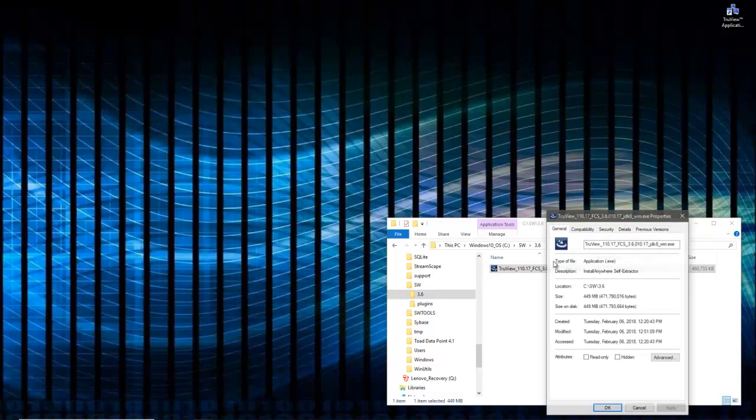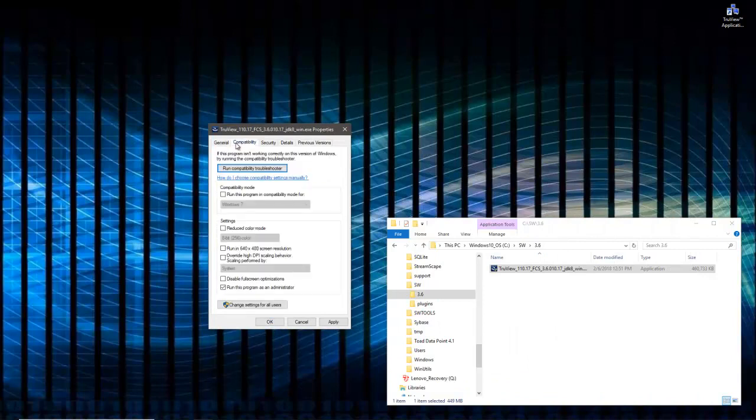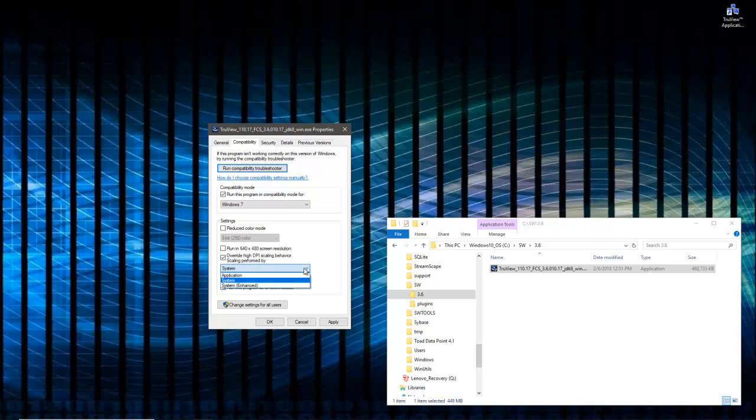This may not be necessary for you, but I'm running on Windows 10 with a high-resolution screen. In compatibility, I want to make sure I check off 'run this program in compatibility mode for Windows 7,' and because of my high-resolution screen, I want to override high DPI scaling behavior and have that performed by the system.